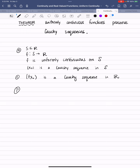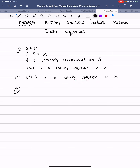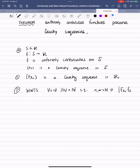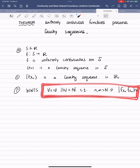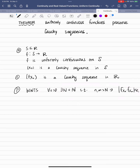Our goal is to show that f(xₙ) is Cauchy. We want to show that for each epsilon greater than 0, there exists an index N such that n and m bigger than N implies the distance between f(xₙ) and f(xₘ) is less than epsilon. That's what we want to show. In order to do that, we're going to say: let epsilon greater than 0 be given.